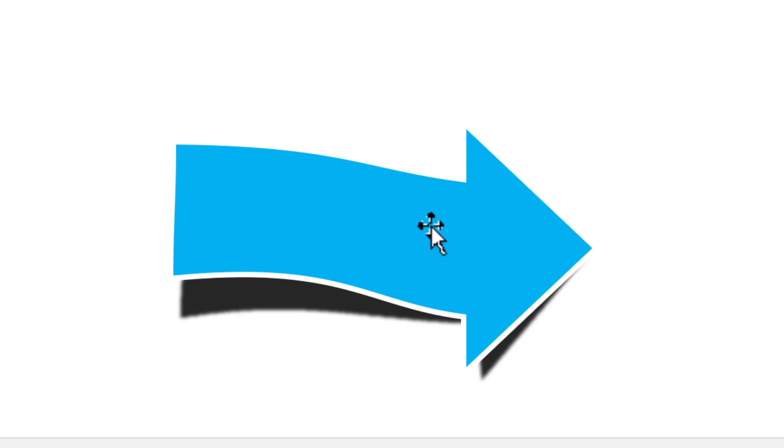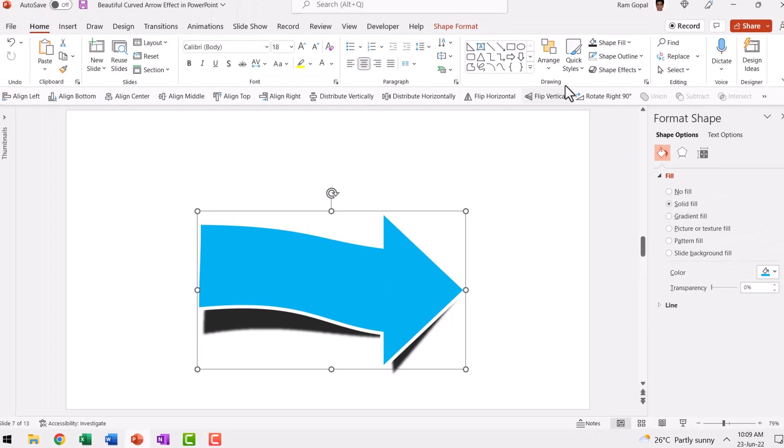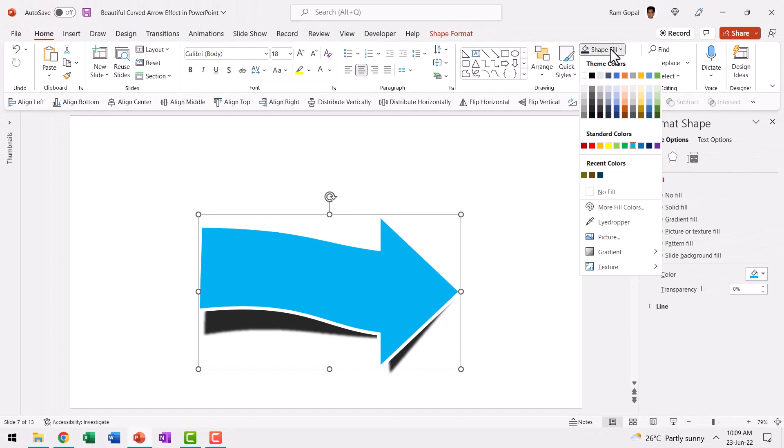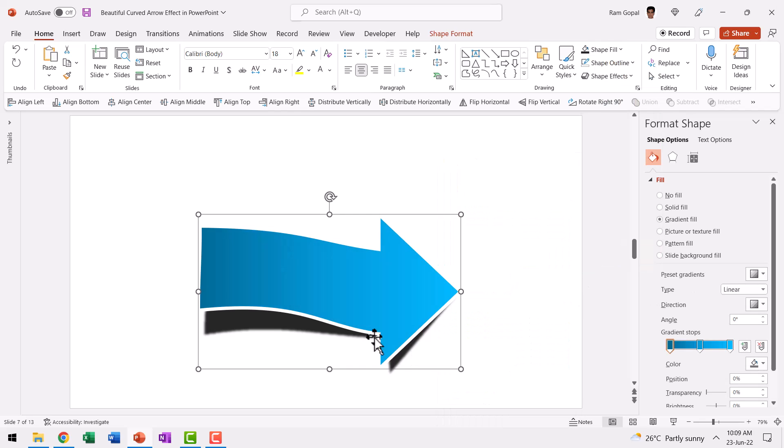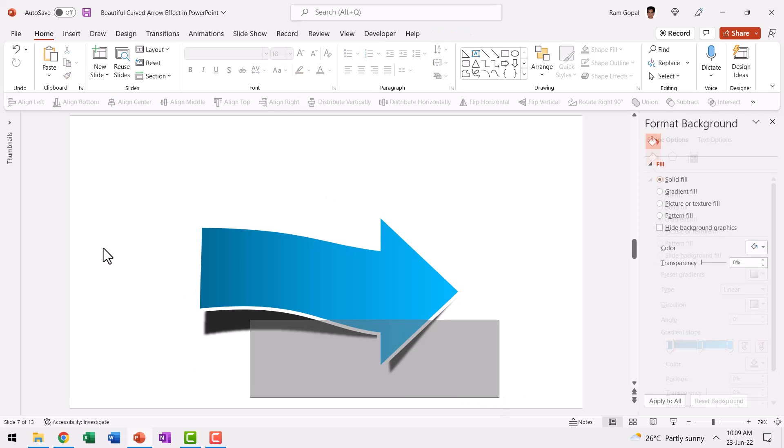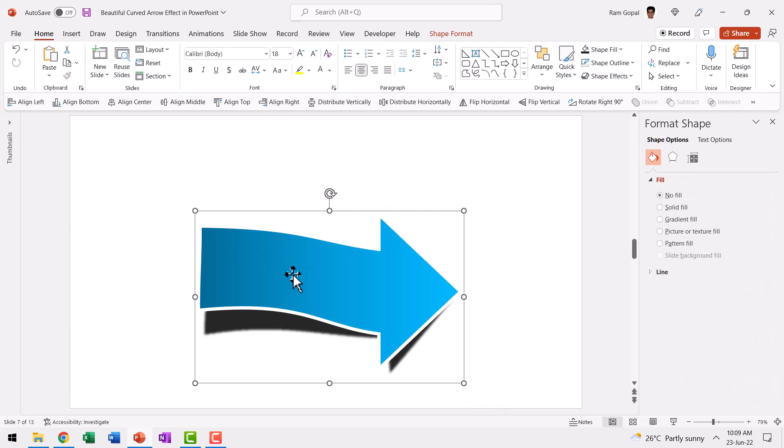And once you're done, you can always change the color gradient and everything about the shape. So I can go here, go to shape fill and then go to gradient and choose a gradient like this. So it looks a little more like 3D. And once I'm done, I can select everything. Press control G and create a group. Now I can use it the way I want.